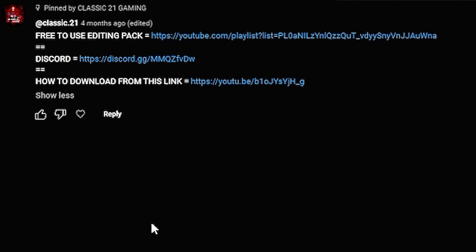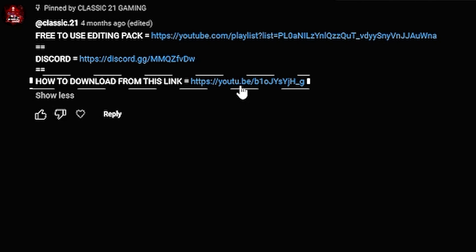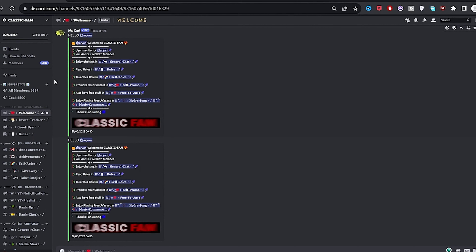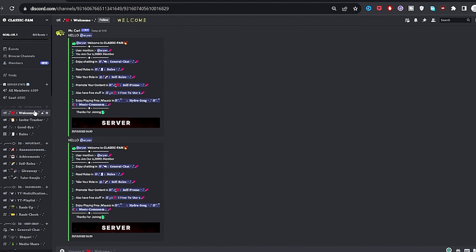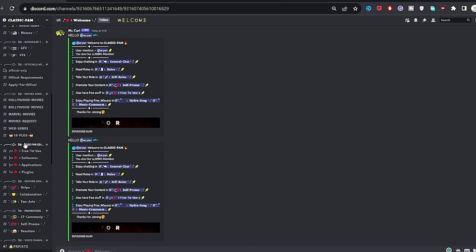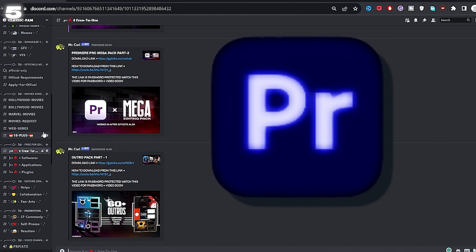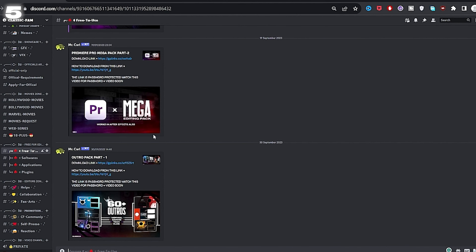You can also get it through our Discord server, because many people ask how to download it. Click the Discord link provided and join our server. You will find the free-for-editor section there. Click on the platform you need to download for, and you'll find the link in the software section.